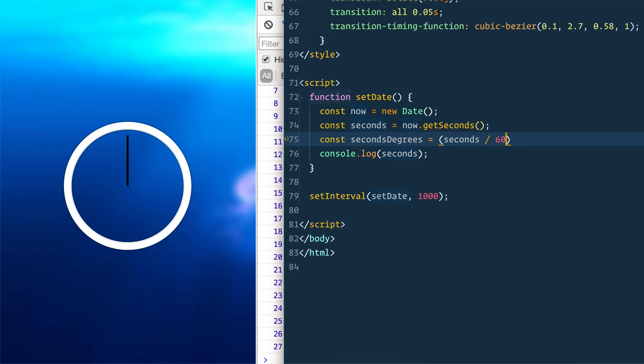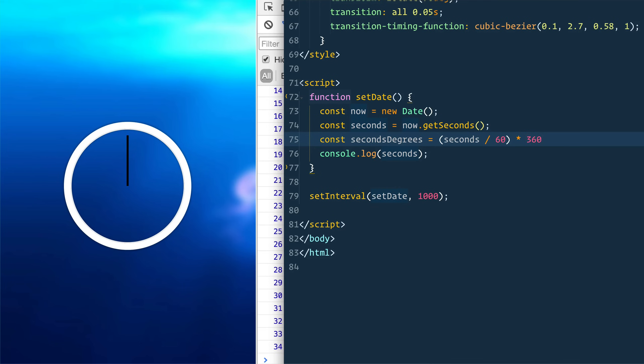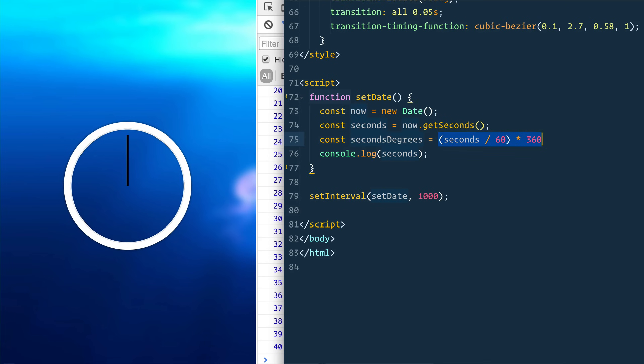So we will go down here and say const seconds degrees equals seconds divided by 60. And that's going to give us our percentage that we have. And then we're going to multiply that by 360 because that would be our full. So if it's 60 divided by 60, it's going to be one times 360. That's going to be 360 degrees.